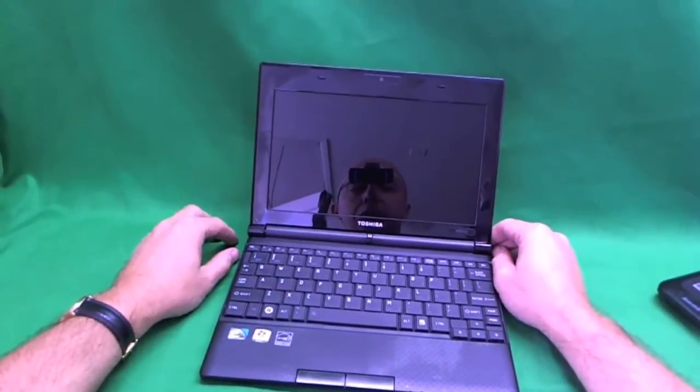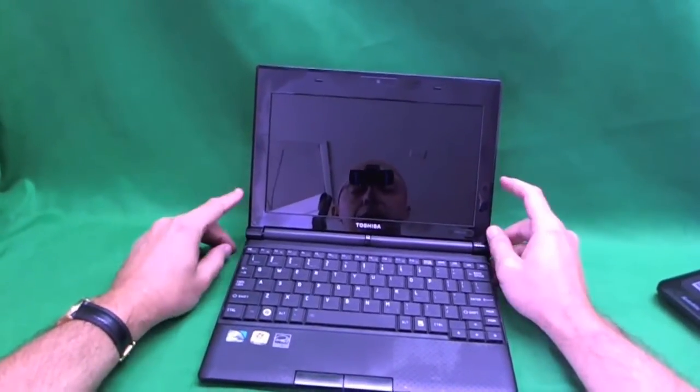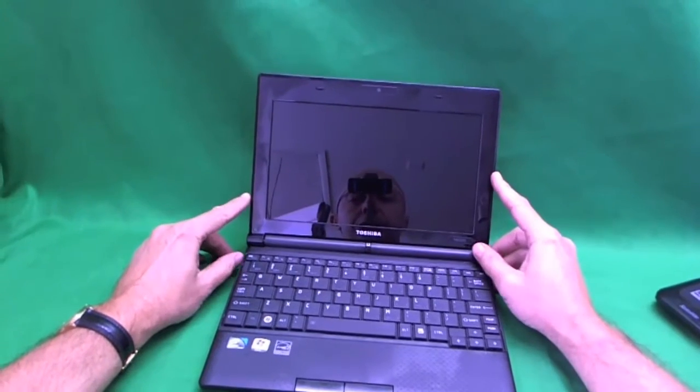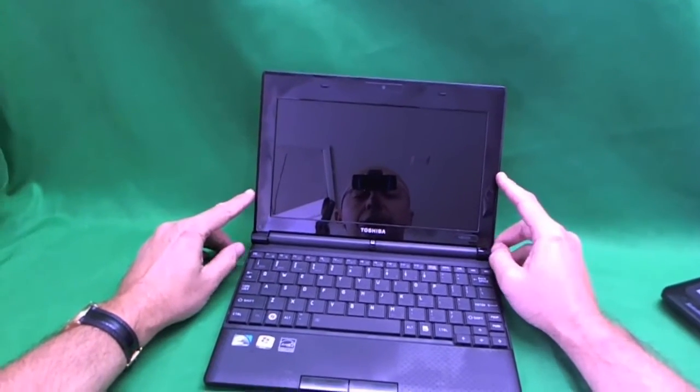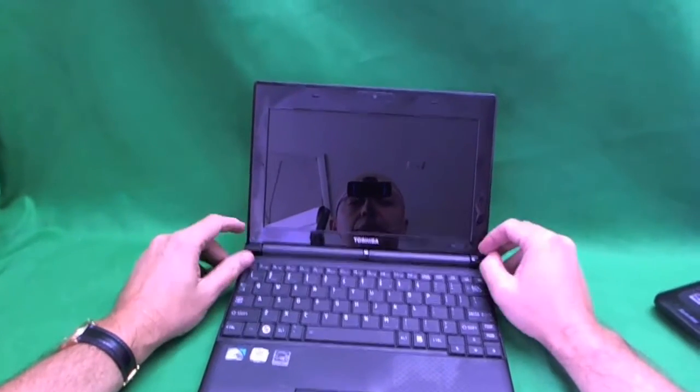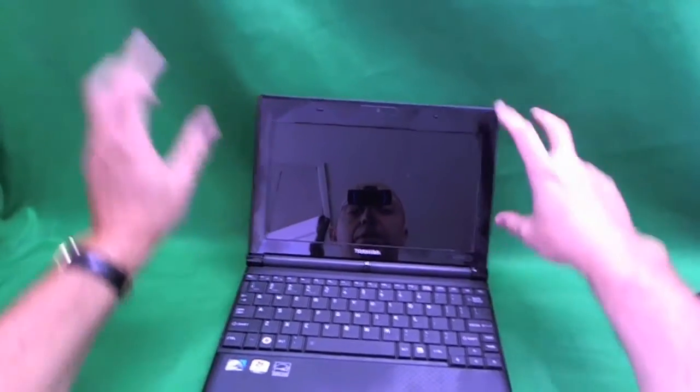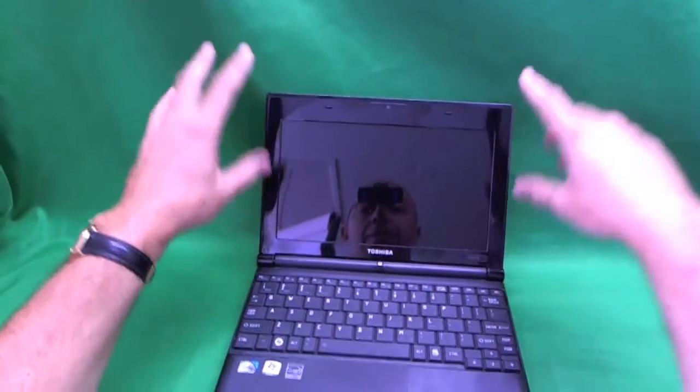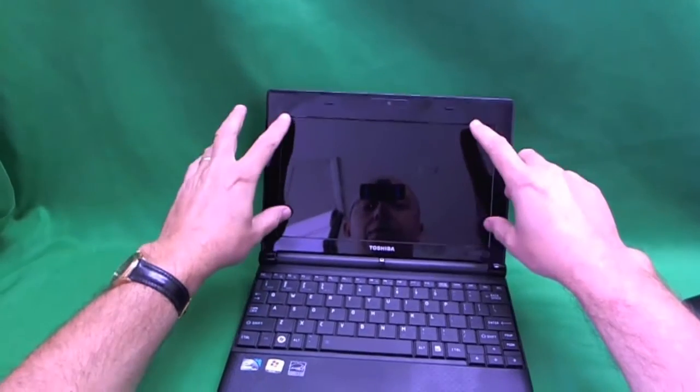This shouldn't be too hard, it's a 10.1 inch LED screen. So, what we need to do is remove the plastic frame and then get to the screen itself.